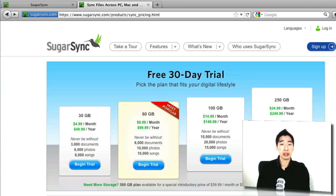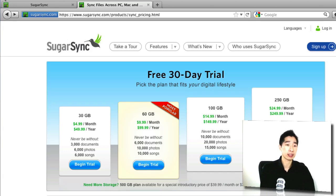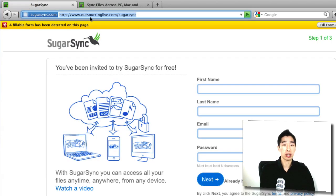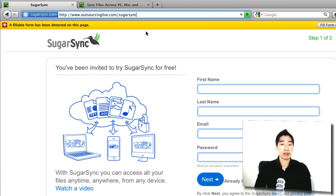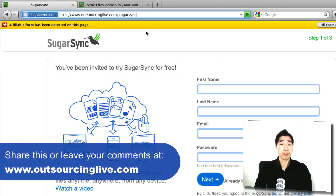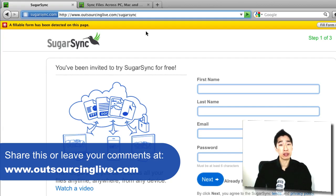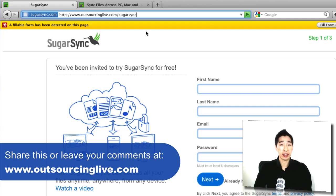All right, I hope that you've enjoyed this video. SugarSync's a great one. Check it out again at Outsourcinglive.com/SugarSync and you'll be able to get yourself some really good free data available on the Internet, available anytime for you to use. All right, thank you very much for watching this video. My name's Tyrone from Outsourcing Live and I'll see you inside the next video. Bye for now.